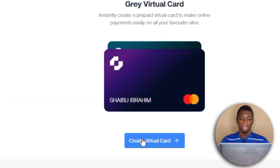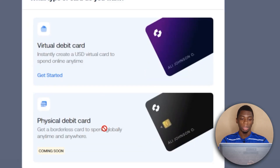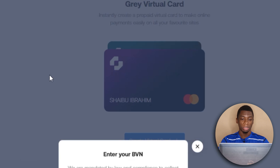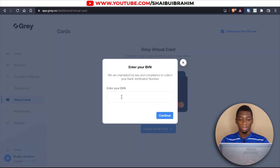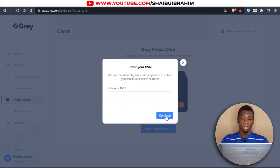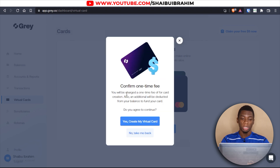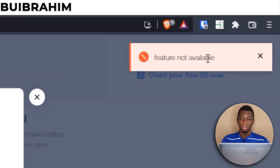I'll click 'Virtual Cards' and then 'Create Virtual Card,' click 'Get Started.' It's asking for my BVN so I'll enter it and click continue. It says I'll be charged a one-time fee — I agree. But it says 'Feature not available,' so I'm not sure why it's not working.